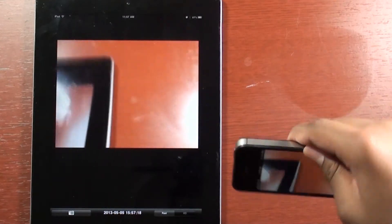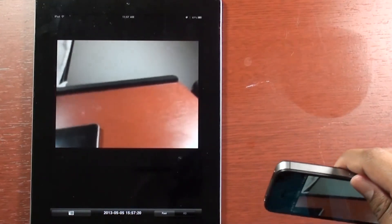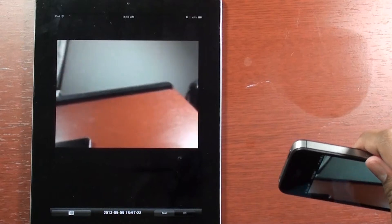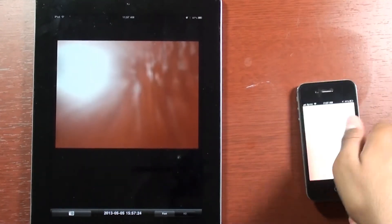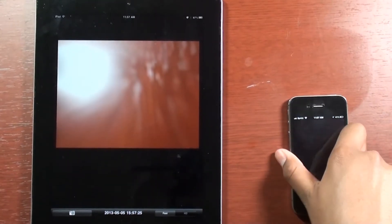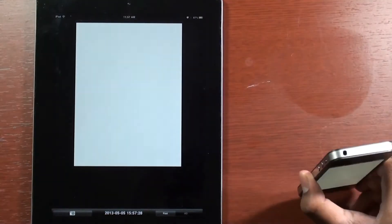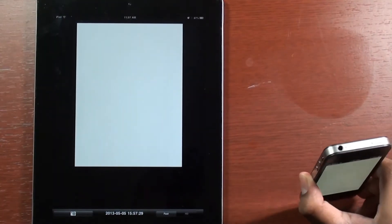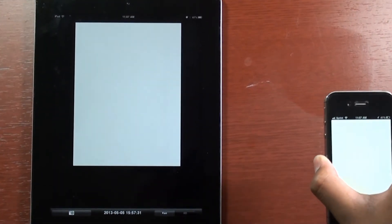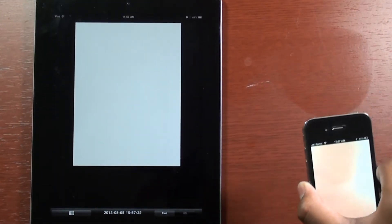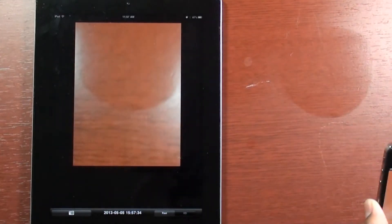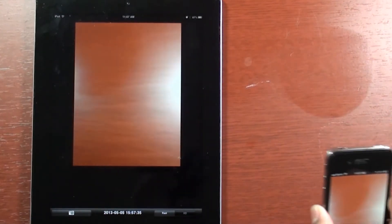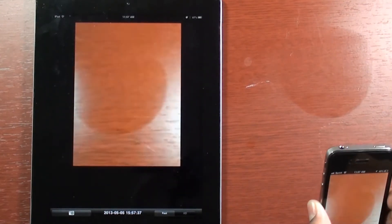You might want to have your iPad in landscape mode as well for that. Another thing: it does not work flat. It just turns off or freezes, so you have to keep it slanted, not flat at any time.